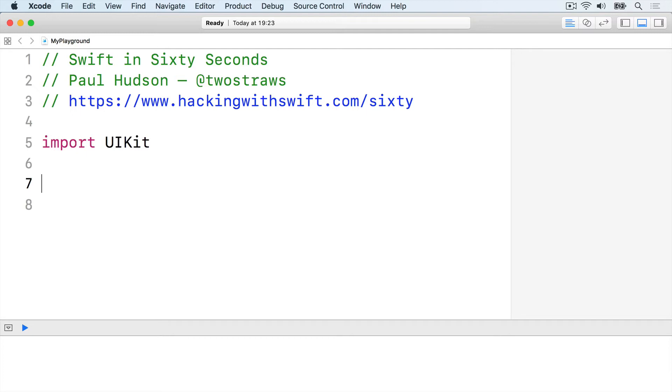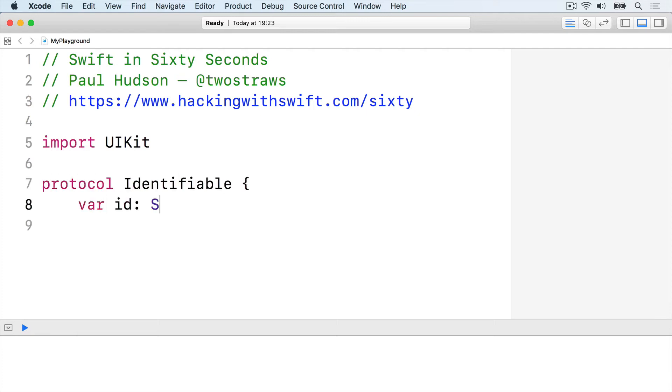First, here's a protocol called Identifiable. It requires any conforming type to have an ID property and an identify method. Protocol Identifiable, var ID string gets set, func identify, end protocol.